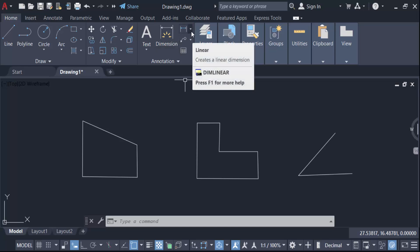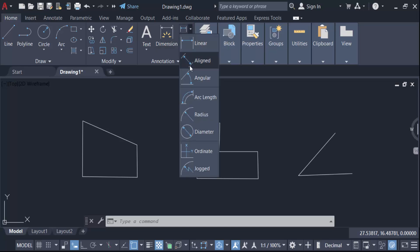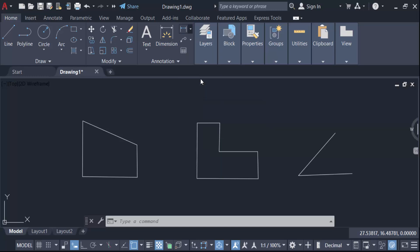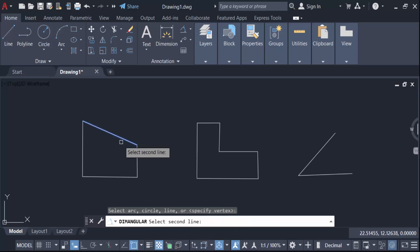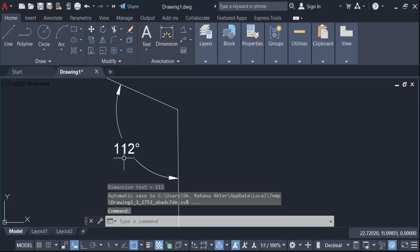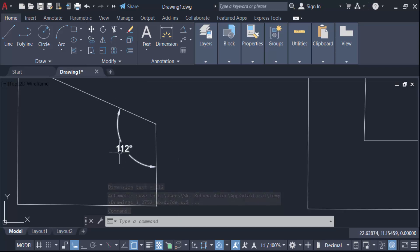And click here and find this angular. Now you have to select this arc, circle, line, or specify this vertex. This first one and this is second line. Now we see the angle of this corner is 112 degree.